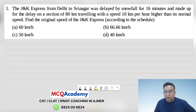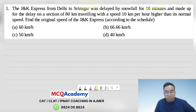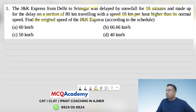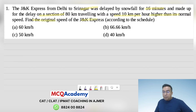The Jammu and Kashmir Express from Delhi to Srinagar was delayed by snowfall for 16 minutes and made up for the delay on a section of 80 km by traveling at a speed 80 km per hour higher than its normal speed. Find the original speed of the Jammu and Kashmir Express according to the schedule.